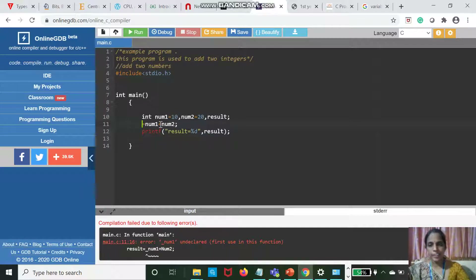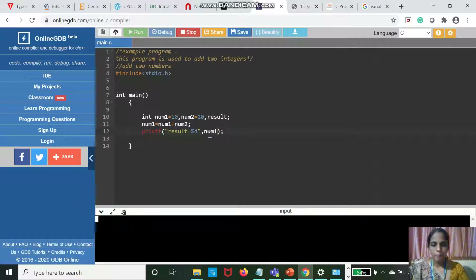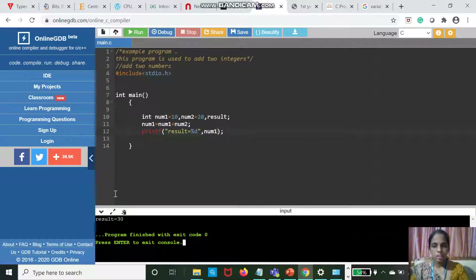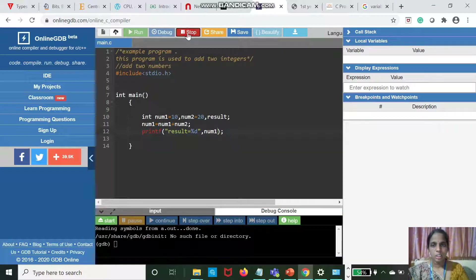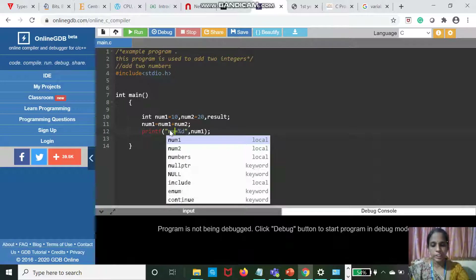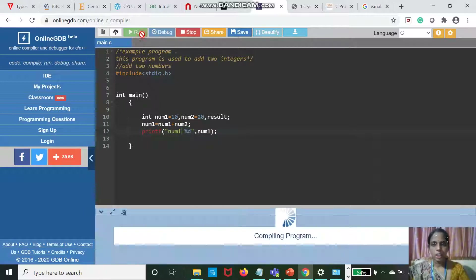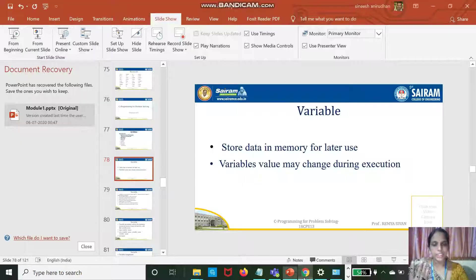Instead of result, I can write Num1. If I write Num1, that value is changed. After debugging and running, Num1 is 30. First, Num1 was 10, now it is 30. So the value is changing — variable value is changing.